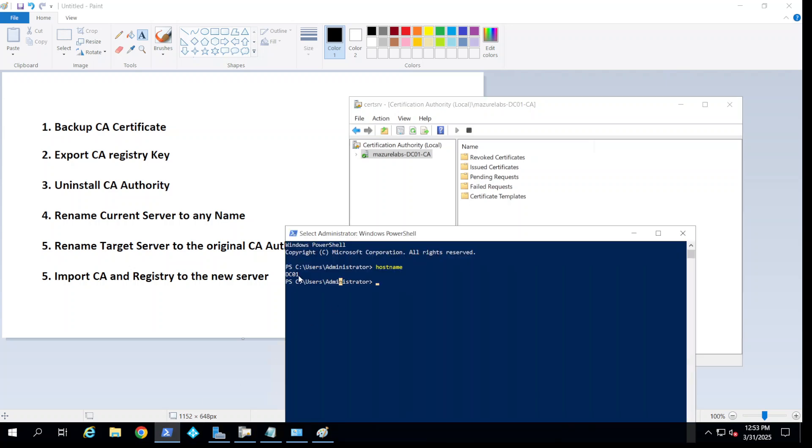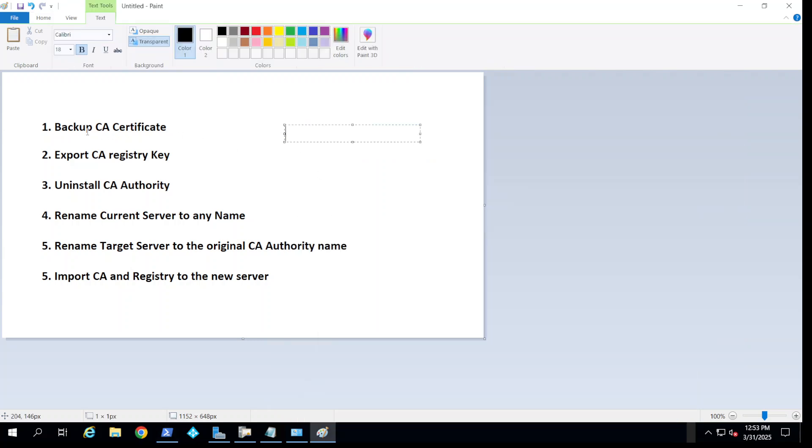DC01. It's not a DC but that's what it's called. The plan is we're going to back up the certificate, there's a registry key that we're going to export, and we're going to uninstall the CA